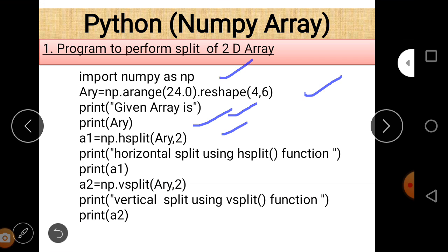In line five, a1 is equal to np.hsplit. The hsplit function means horizontal split — it divides the array into two parts horizontally. The array name is 'ary' and the comma 2 means it divides the array into two parts. If we want to print the array after hsplit, the array name is a1. Similarly, vsplit: a2 is equal to np.vsplit(ary, 2), performing a vertical split dividing the array into two parts.